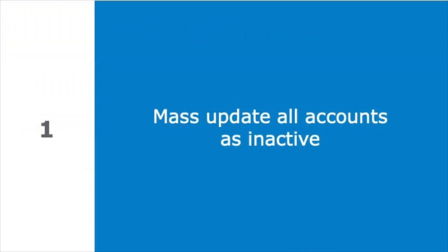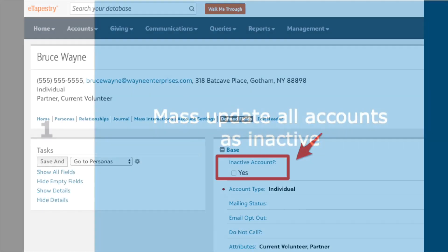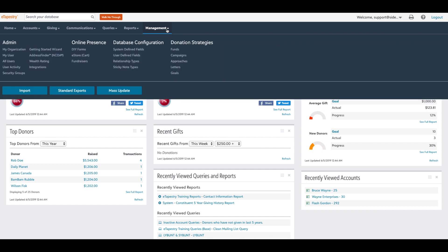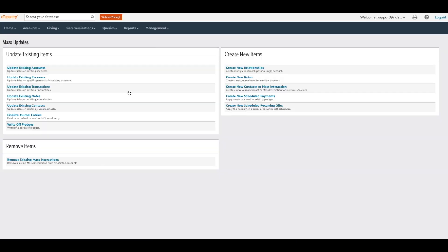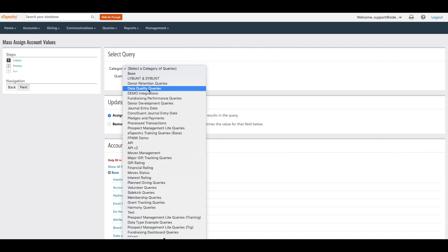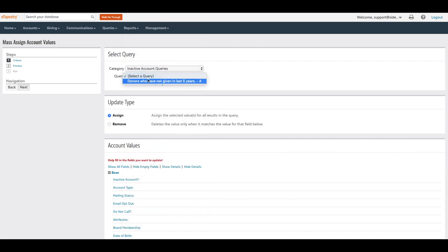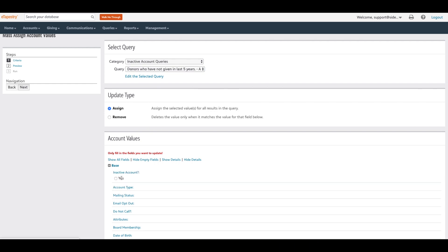Cleaning up inactive accounts doesn't always mean deleting them. Your organization may want to add a user-defined field to the constituent account profile that identifies these accounts as inactive. Using the queries you built to identify inactive accounts, you can mass update each query with the inactive field value. Now you can exclude accounts from communications lists using this inactive field value.